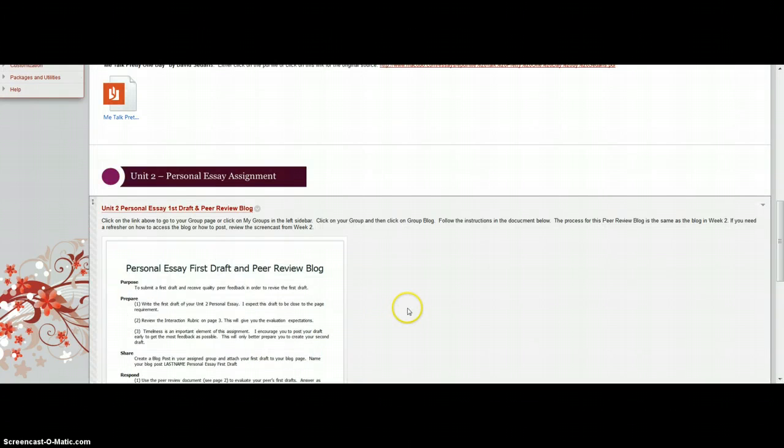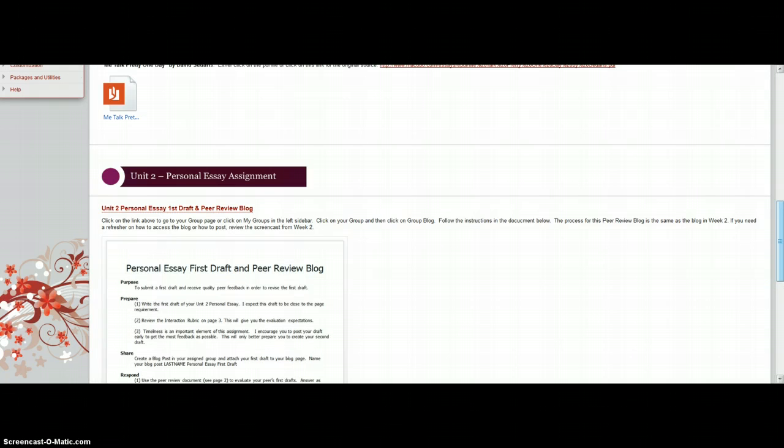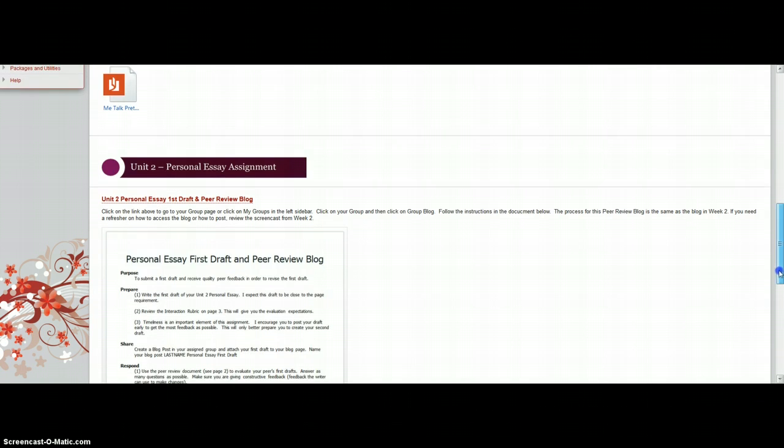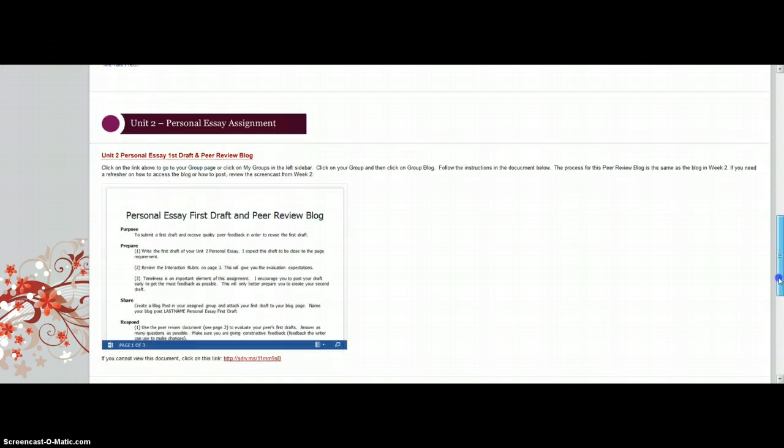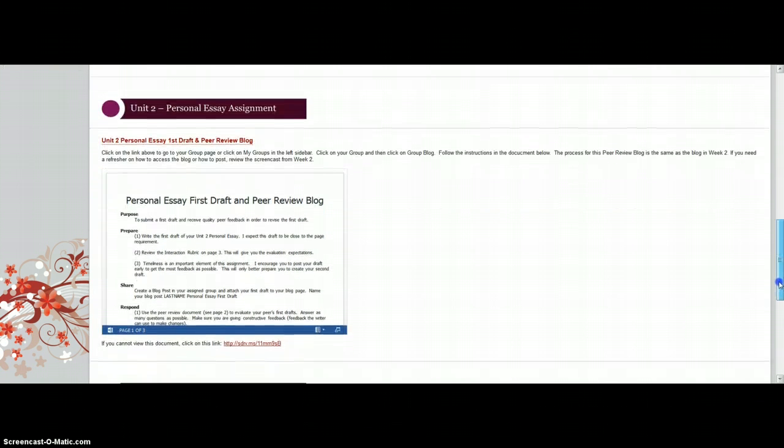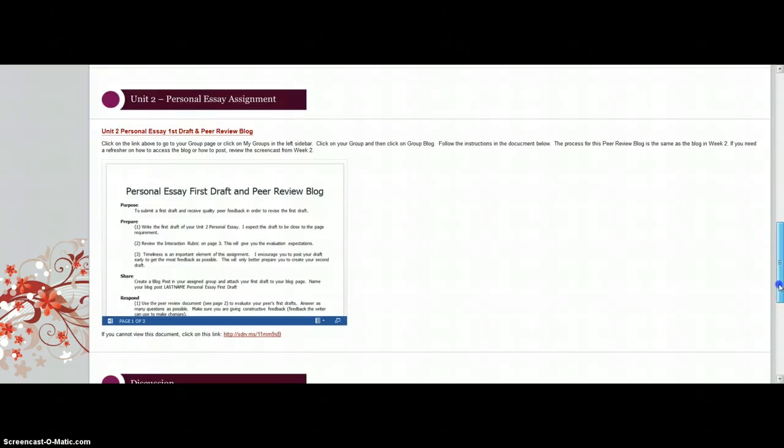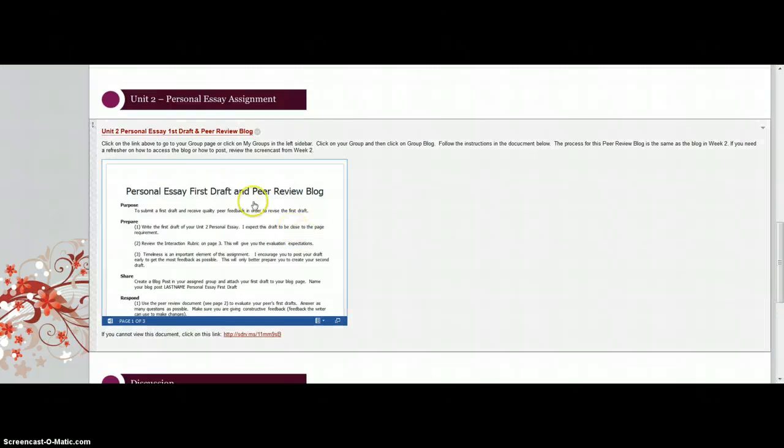This week you'll be submitting your Unit 2 personal essay first draft and peer review, and you'll also participate in the peer review blog.